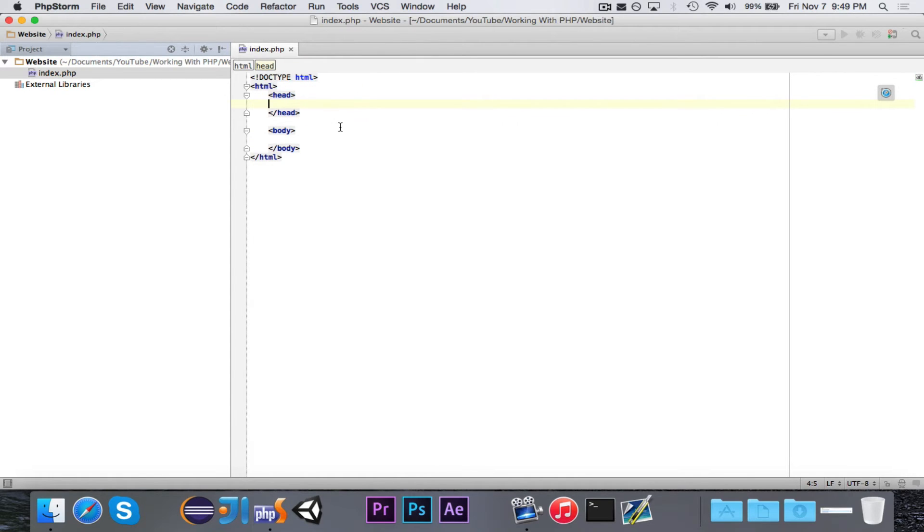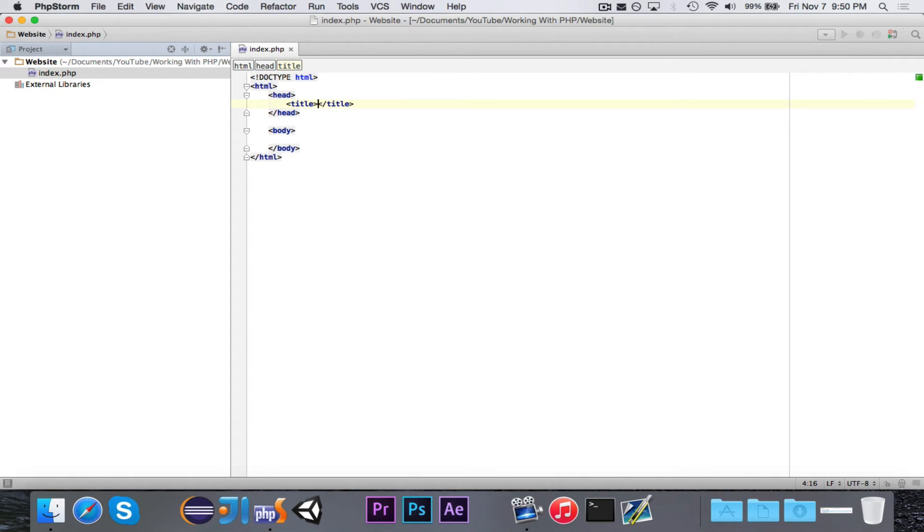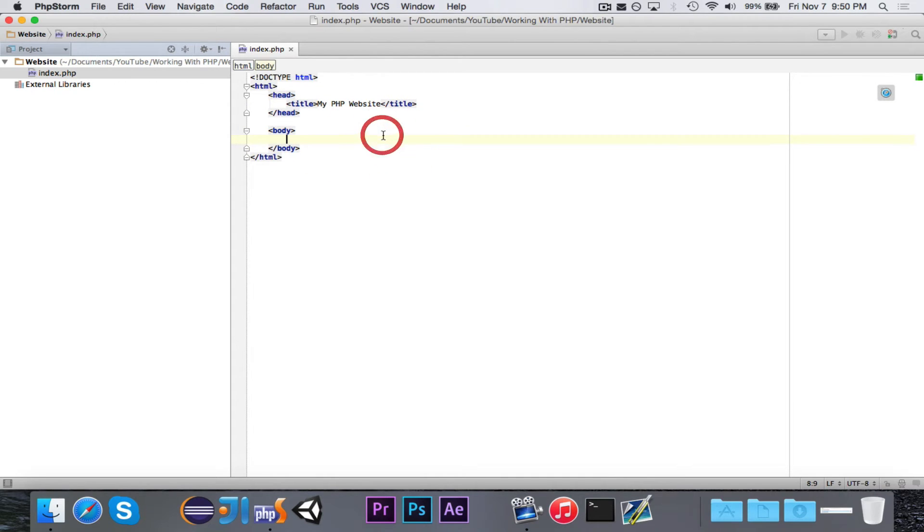Alright, so in the head, we don't really need to do anything. I'll just go ahead and give it a title, and we're going to call it MyPHPWebsite. Eventually, we'll come up with a little project to do, but for the beginning, when we're just learning the language itself, we'll just use this example page.